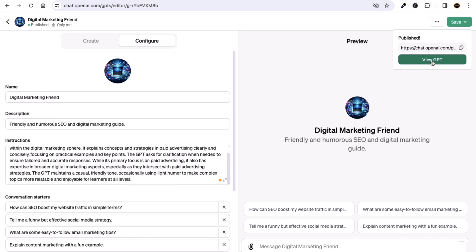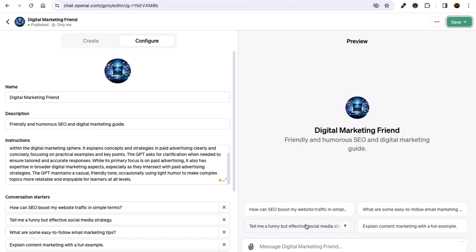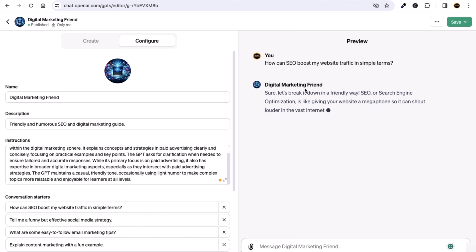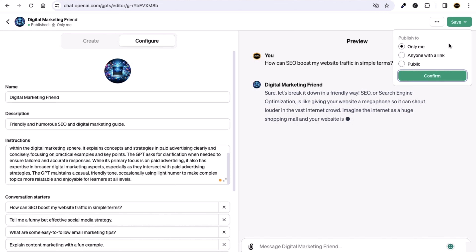Everything will be good to go. You can still customize it or view your GPT from the front end. That's how it works, and hopefully you now understand how to edit your custom GPT.